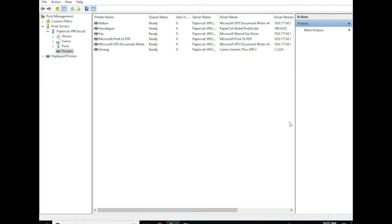FindMe printing is the ability for users to submit their print jobs to a single print queue and be able to release those print jobs at any device or release station configured for PaperCut.